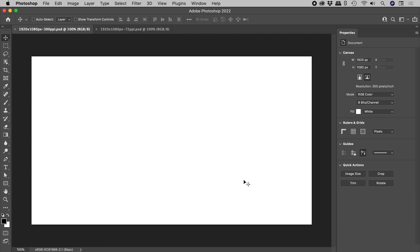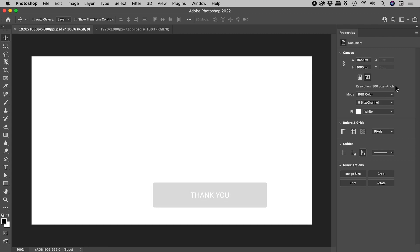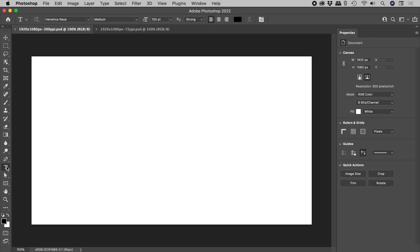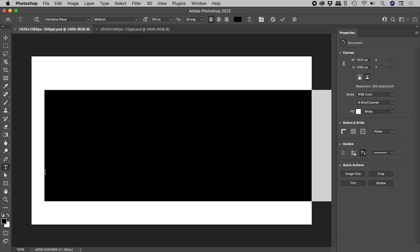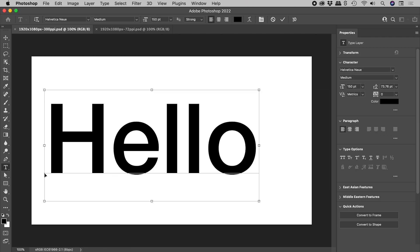The Properties panel tells us that this document is 1920 by 1080 pixels, with a resolution of 300 pixels per inch. But hang on, isn't this a video about text size? Let's grab the Type tool, font size 150 point, and this is what our text looks like.